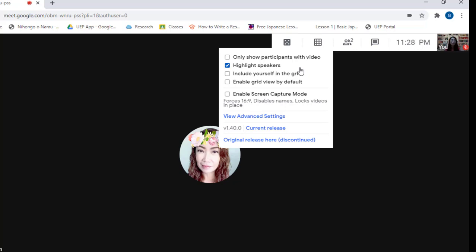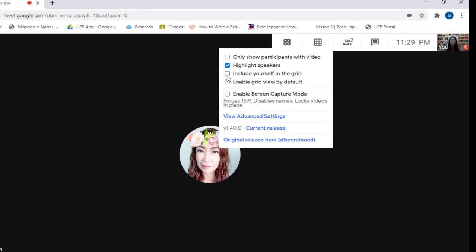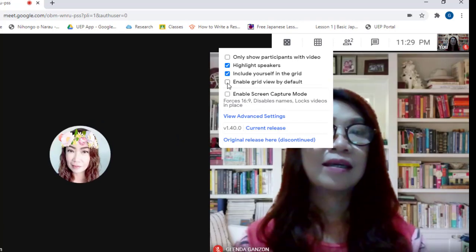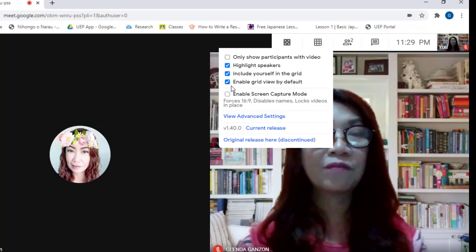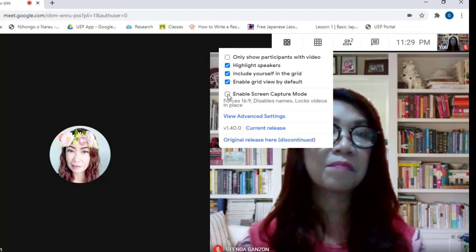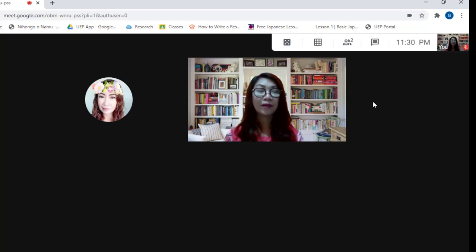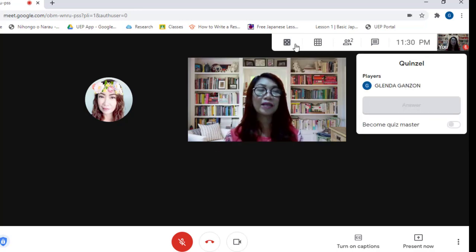If we click the third checkbox, 'Include yourself in the grid,' you can also see yourself in the grid. If you click the fourth box, 'Enable grid view by default,' Google Meet will show the default grid view. If you check the last box, 'Enable screen capture mode,' you can capture the screen. I'll leave these settings as they are for now. There is also a box here for making a quiz in Google Meet, but I'm not going to cover that right now.